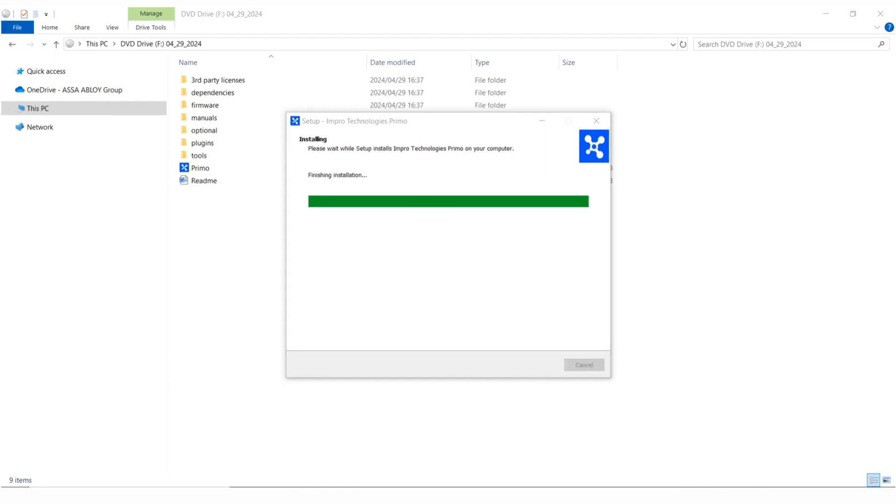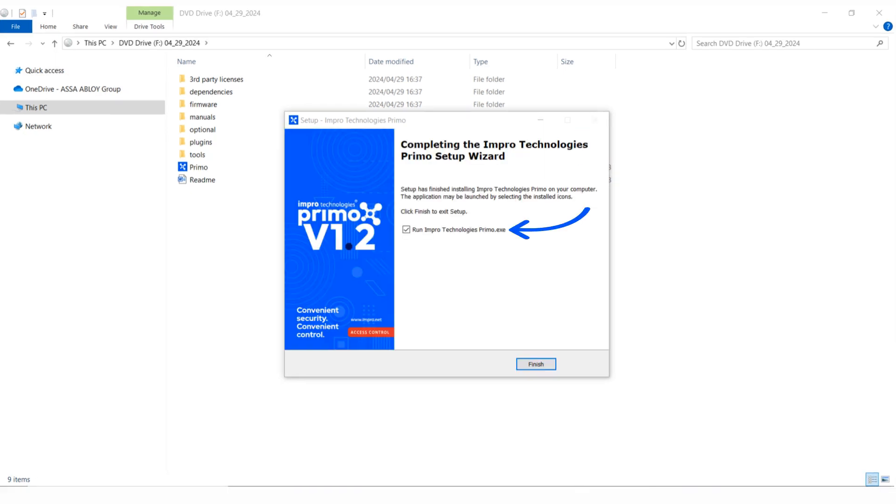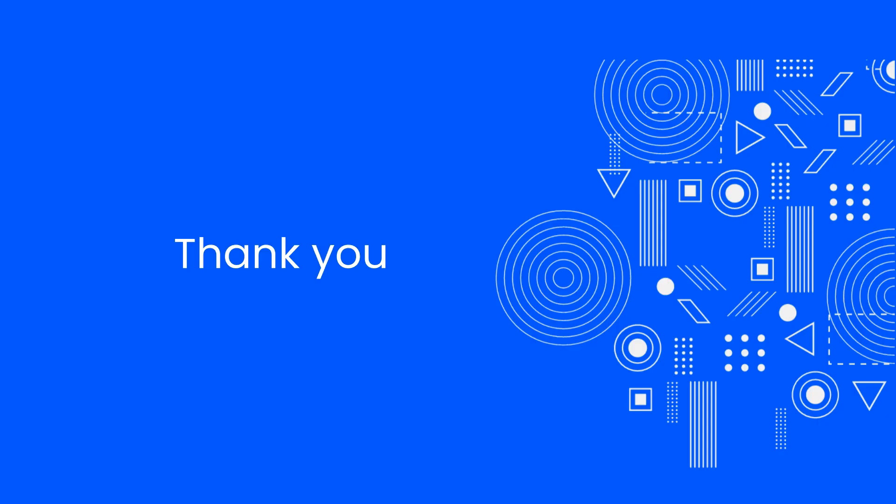Setup has finished installing Primo. The Primo server application may be launched by selecting the "Run Impro Technologies Primo.exe" checkbox. Click finish. That concludes this video. Thank you for listening. If you found this video helpful, please click on the like icon.